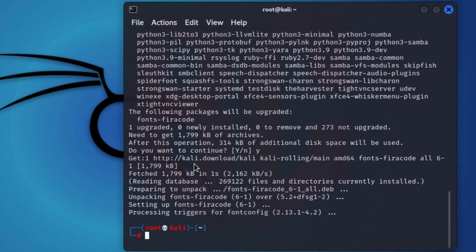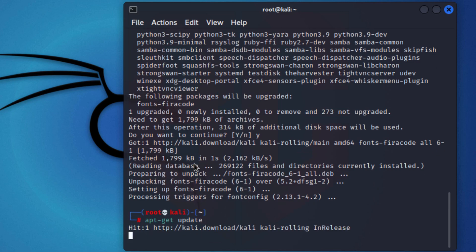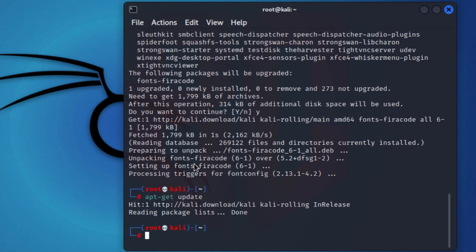Okay, it's all done. I'll just do an apt-get update again to make sure that everything is up to date and everything is good.